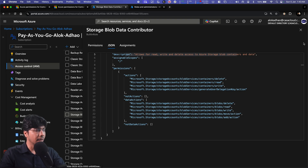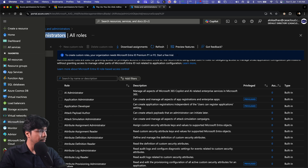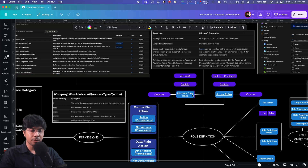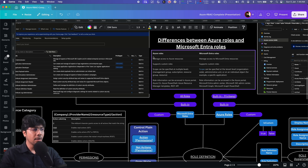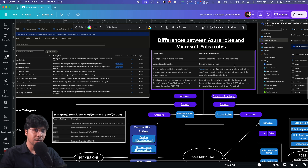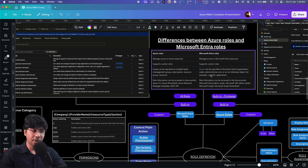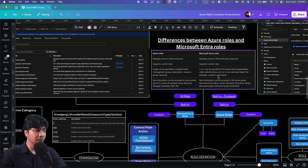These Entra roles are totally different from the roles offered in IAM. The key difference is: Azure roles can manage Azure resources, whereas Microsoft Entra roles can manage only Microsoft Entra resources. Both support custom roles — you can create custom roles for Microsoft Entra as well as for Azure. For Azure roles, the scope can be specified at management group, subscription, resource, or resource group level. For Entra roles, scope can be specified at the tenant level, administrative unit, or an individual object like a specific application.